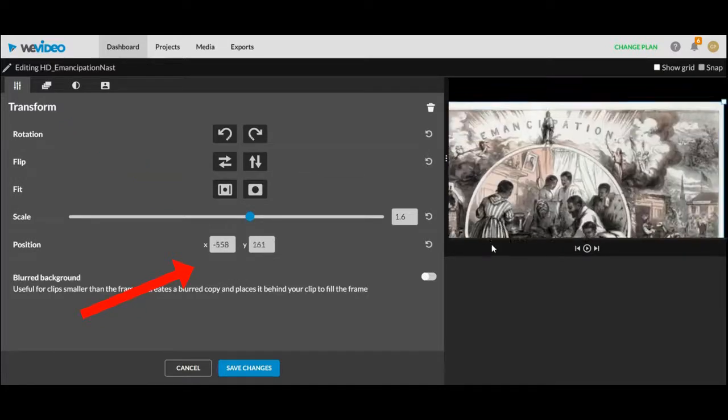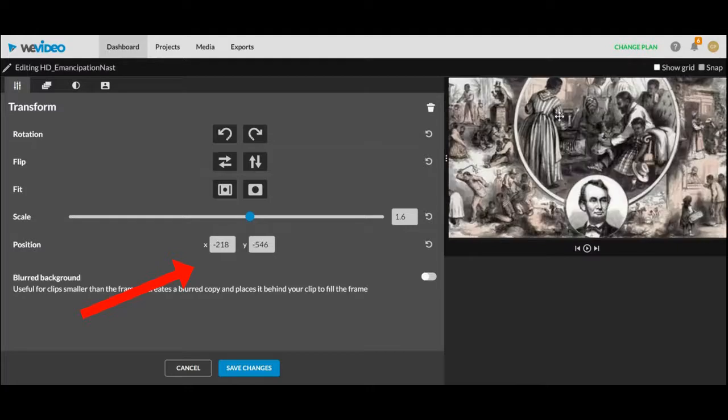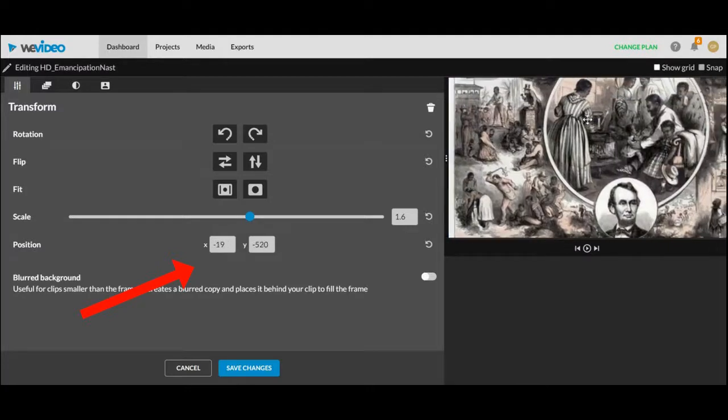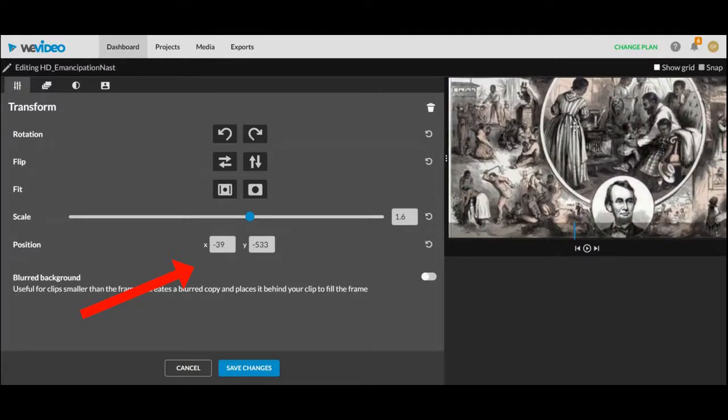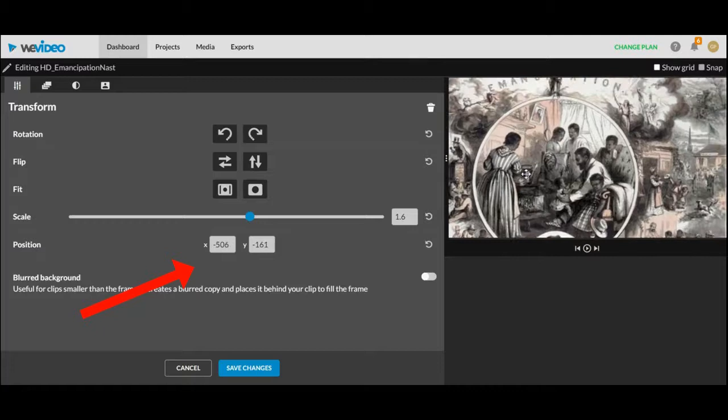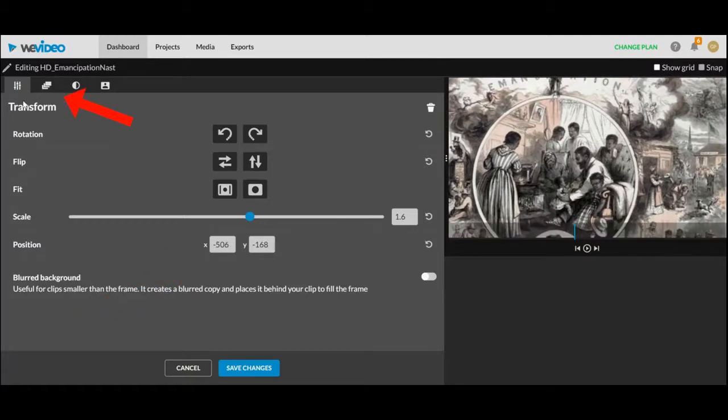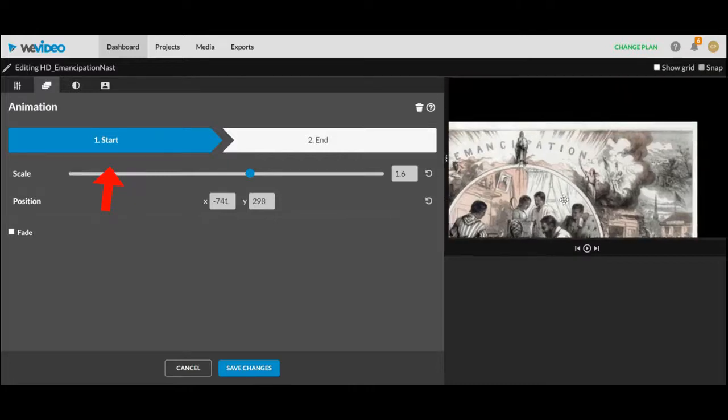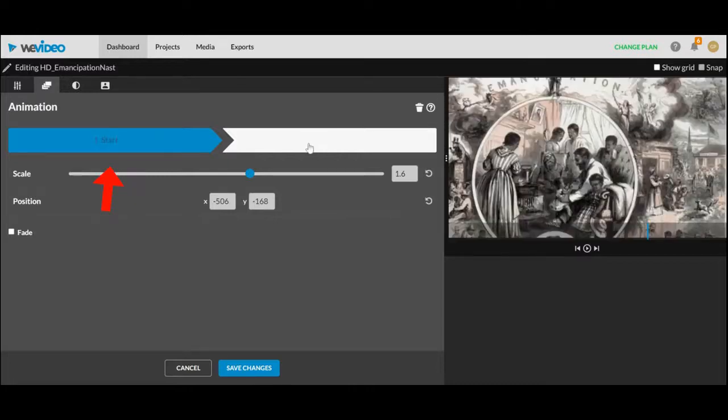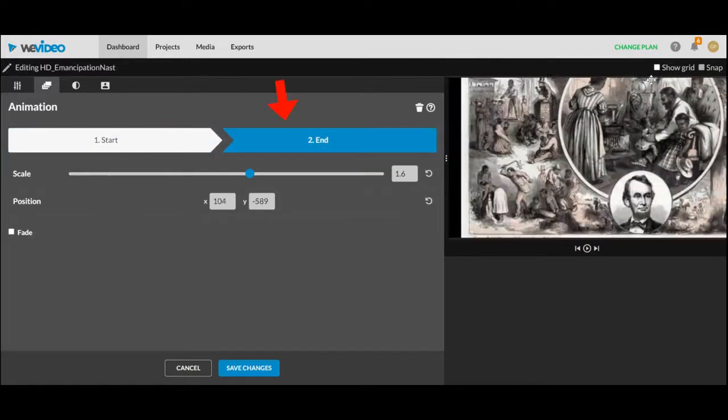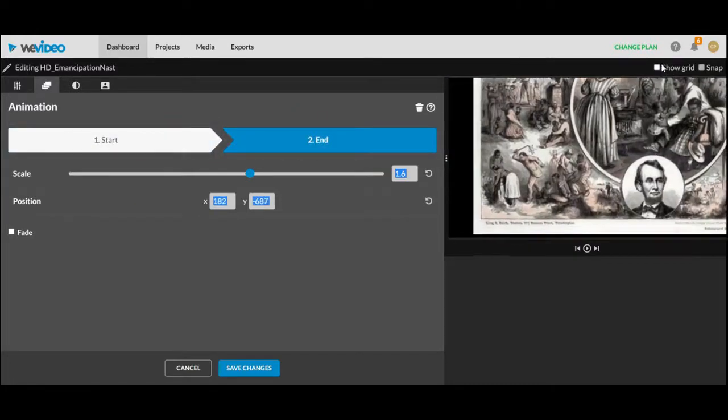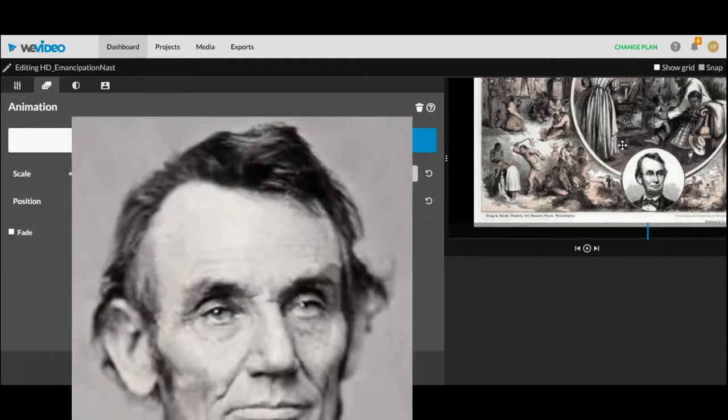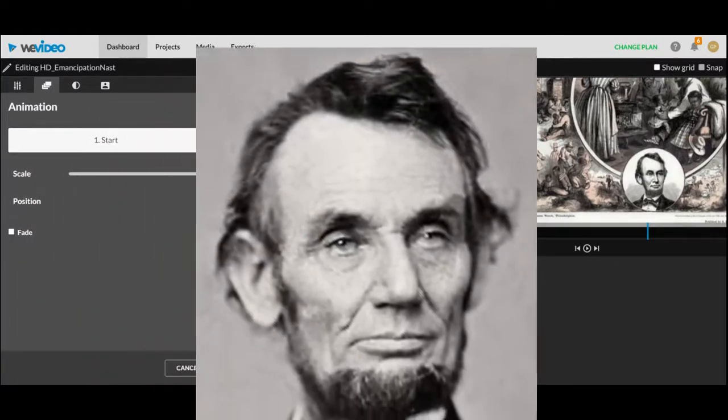You can use your mouse to drag the picture wherever you want it or you can type in a number and WeVideo will put it in that spot. The next tab you're going to need to focus on is the animation tab and here you'll put a start location for a picture and an end location and WeVideo will automatically animate it for you and it'll really pop out on the screen.